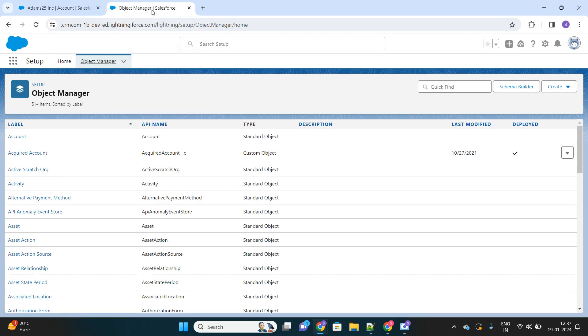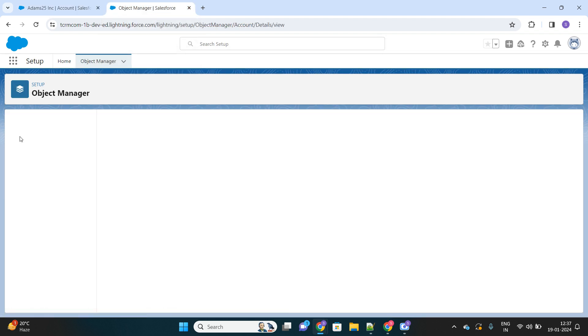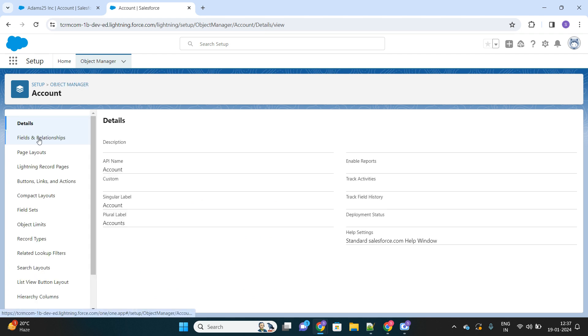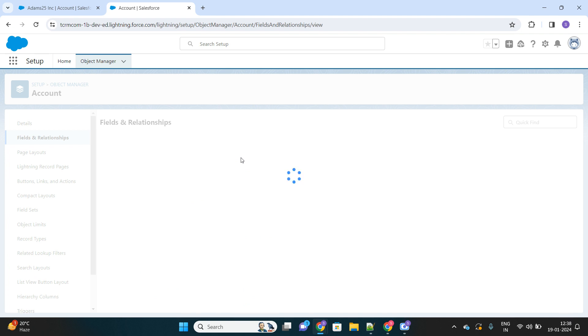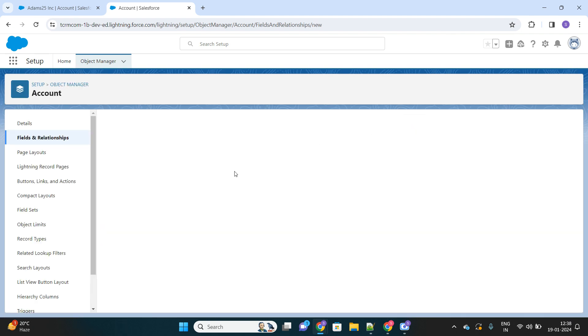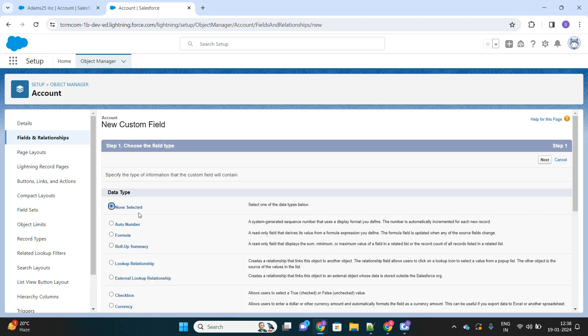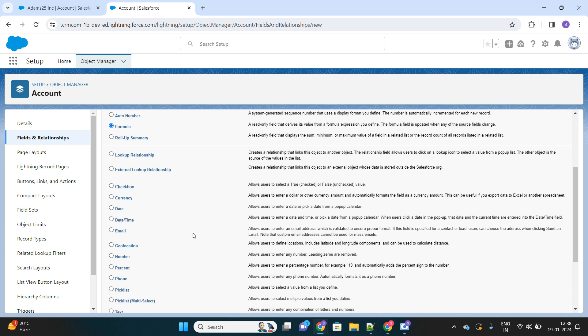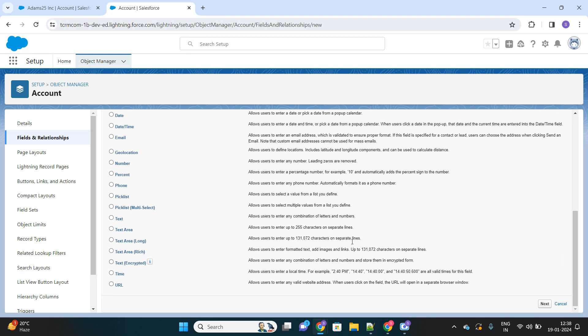First, go to setup. Let's say we want to create that QR code for the account object instead of opportunity. In the account object, you have to create a formula field. Let's create one formula field and it should have a return type of text.